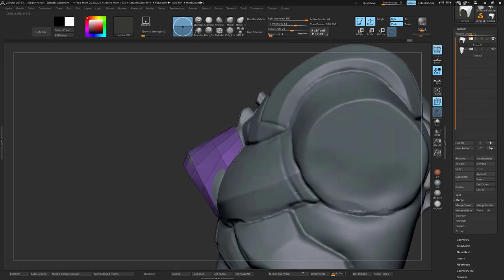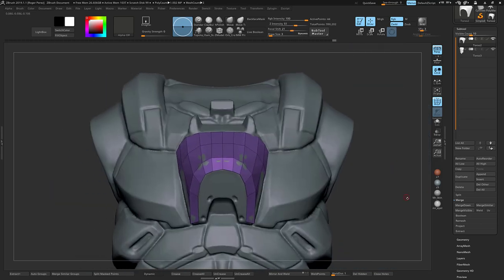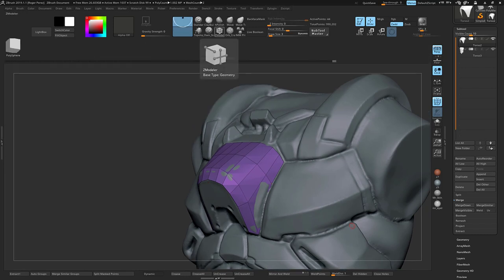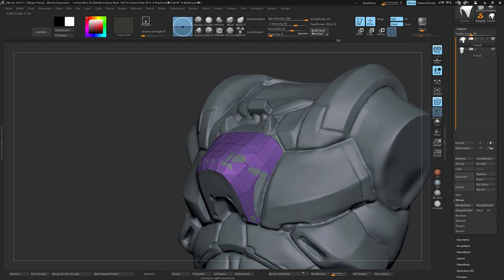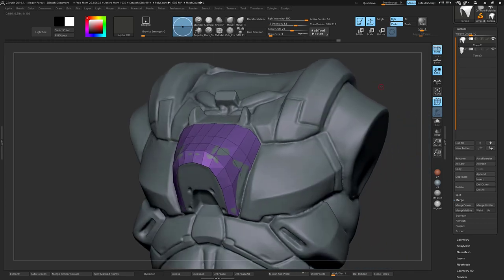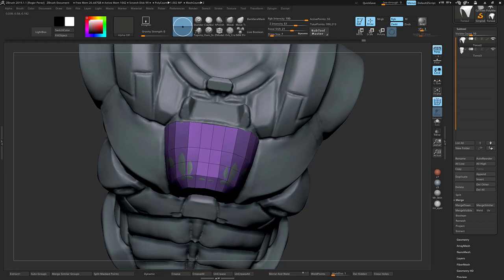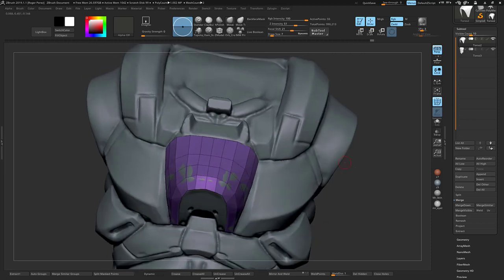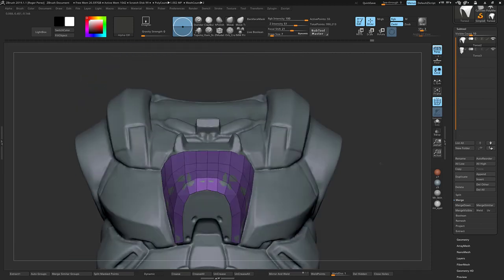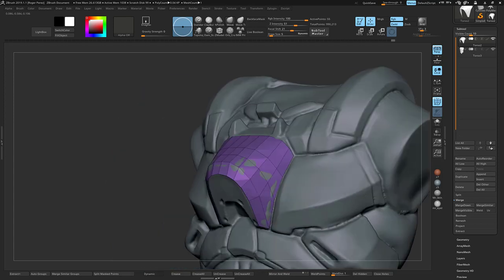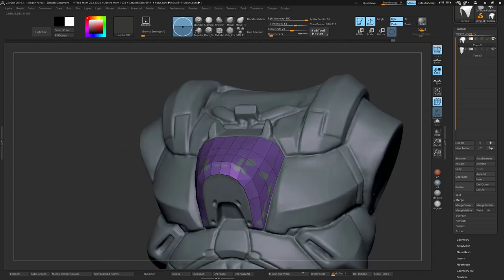Now when you have something like this, you want to start refining it. If you need to add more edges, by all means do that for support. Start pulling these things out. Once you have something that you think is pretty clean, if you're like, this is good enough for me, I don't need to fiddle with this anymore, then what you'll do is the process that I take after this part.